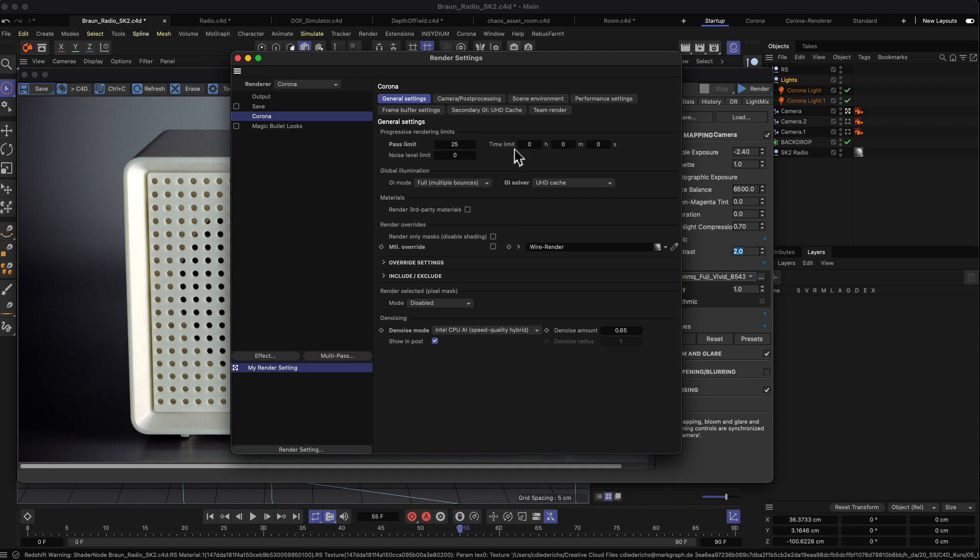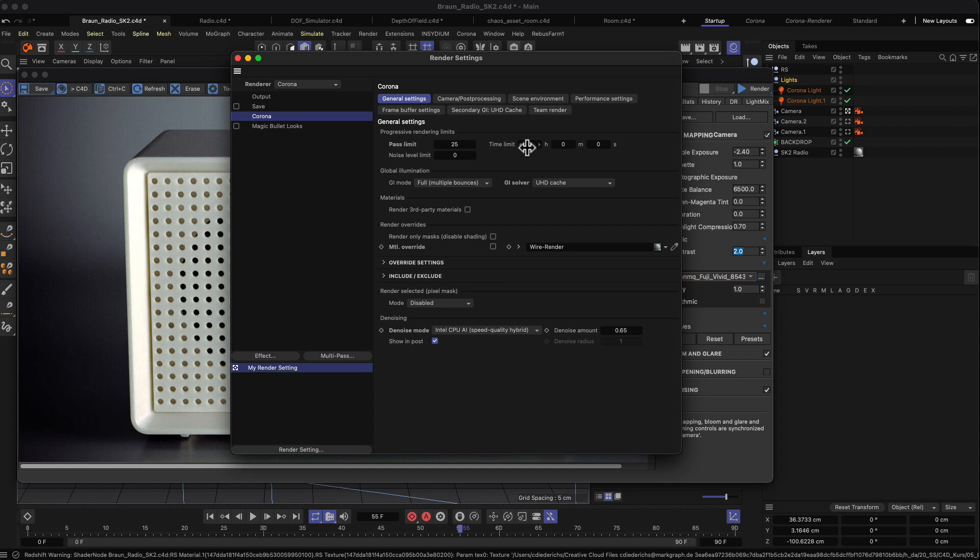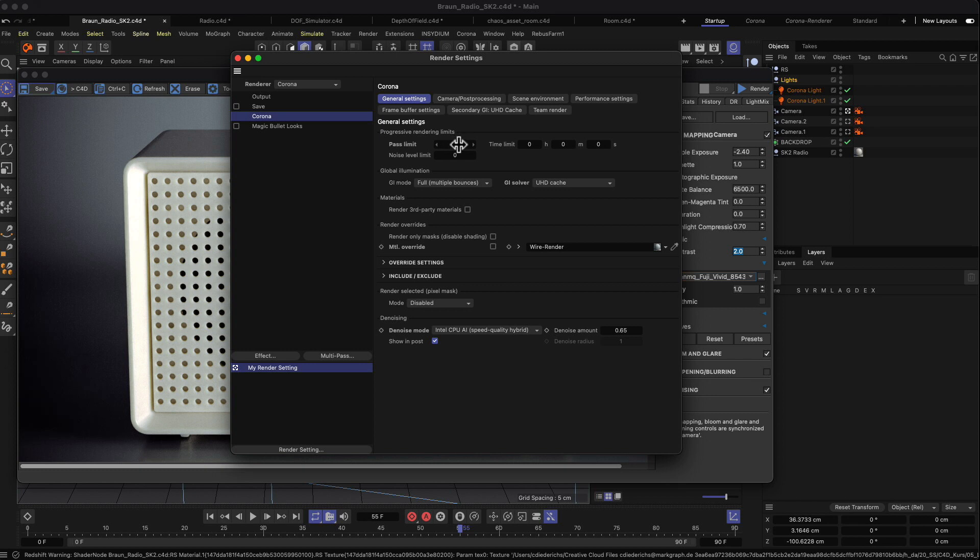You can also put in a time limit. If you put in a time limit and a pass limit, then whatever case hits first will be used. So if you set a time limit for two hours but your pass limit is reached after two minutes, the time limit will be ignored. But if you set your time limit to one minute and you're only at pass 10, then the time limit will be used first.